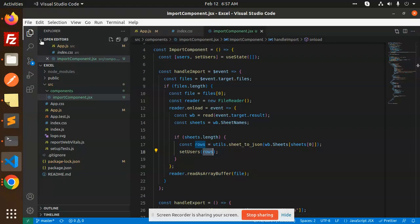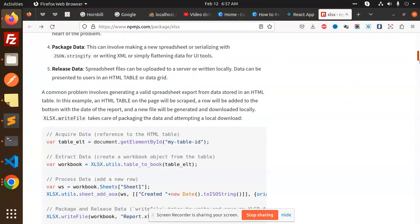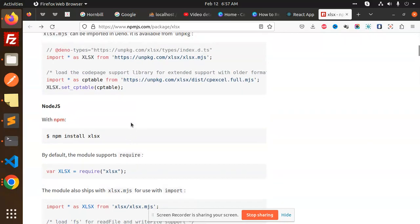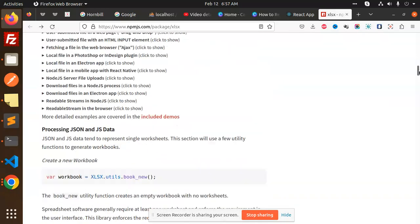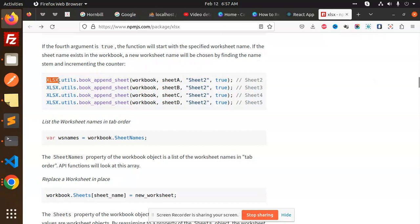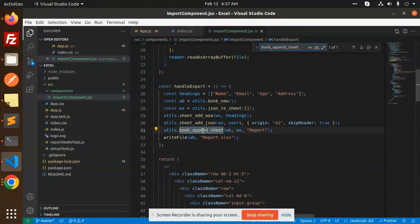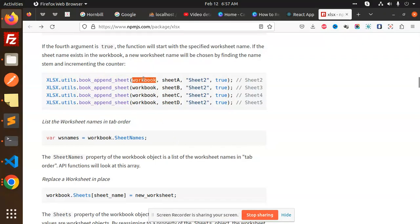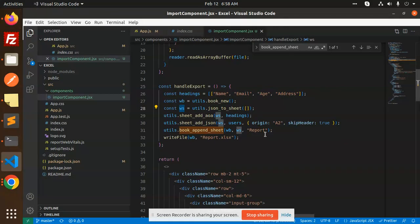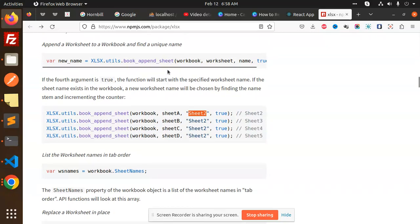You can also get code snippets from the xlsx documentation. For example, to require the package in Node, you can see utils.book_append_sheet to append a sheet to a workbook. The workbook object, utils.aoa_to_sheet to convert data, and the new workbook function are all documented there.